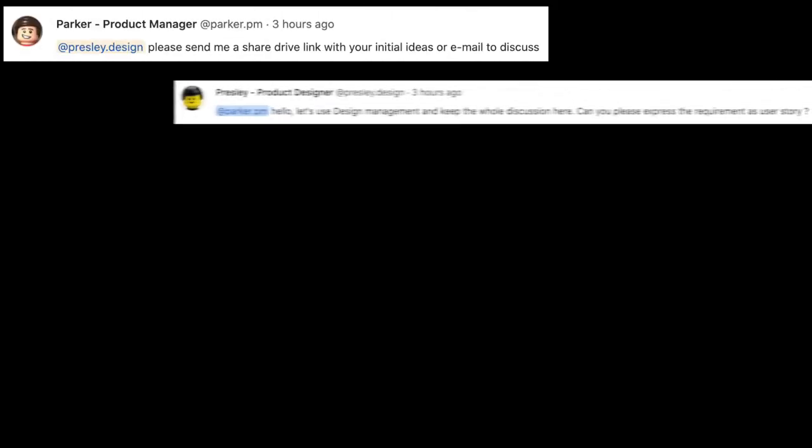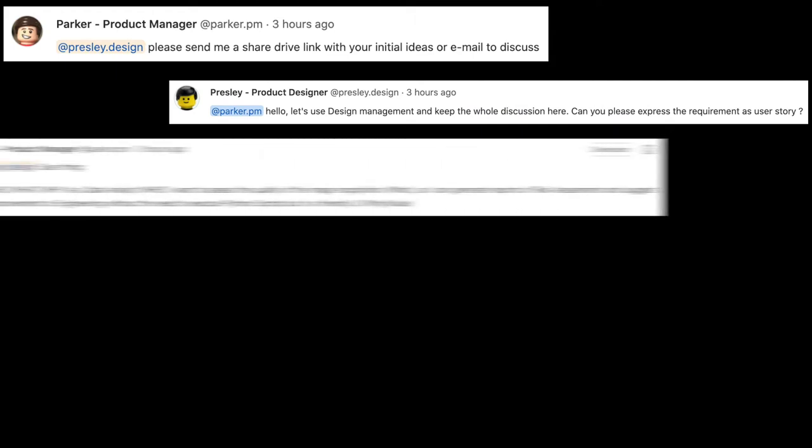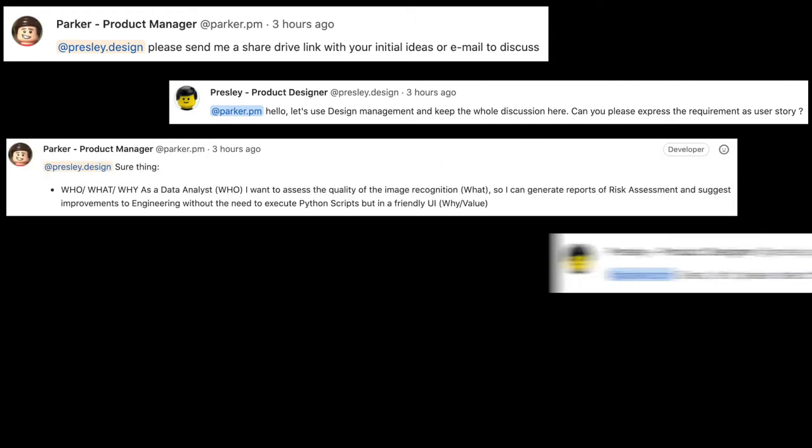Not surprisingly they discuss, discuss and discuss until the designer has a clearer idea in order to create a low-fidelity mockup.